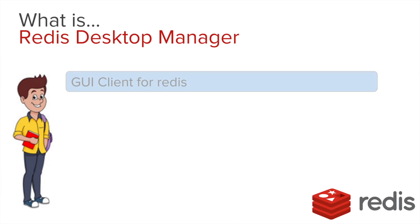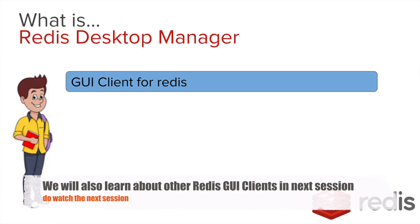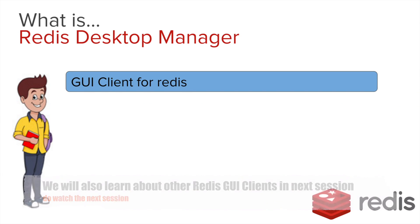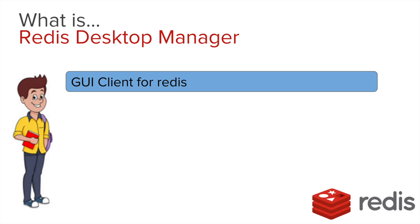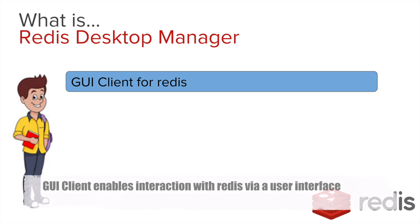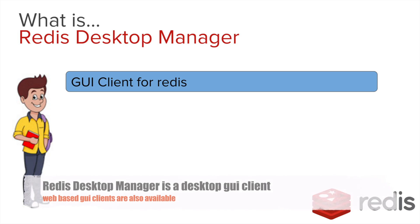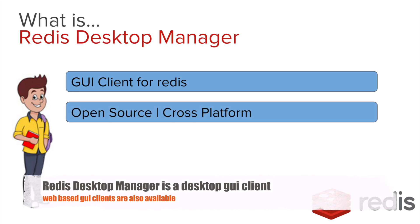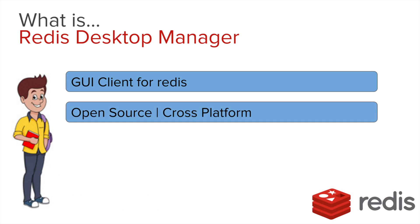Redis Desktop Manager is a GUI client for Redis. Instead of interacting with Redis with a command line, we can have a graphical user interface on your desktop using Redis Desktop Manager and you can interact with Redis and manage Redis using this desktop client. It is open source and is available for Windows, Mac and Linux operating systems.